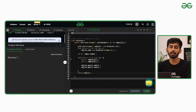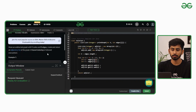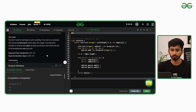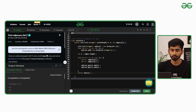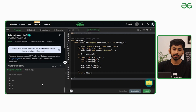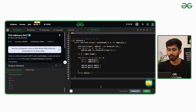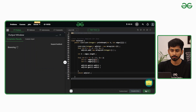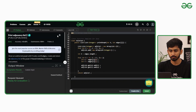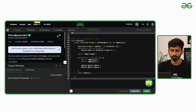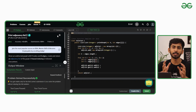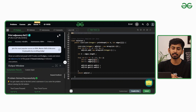Let's compile and run to see the output. Compilation is successfully completed. Let's submit the solution — and the problem has been successfully submitted.